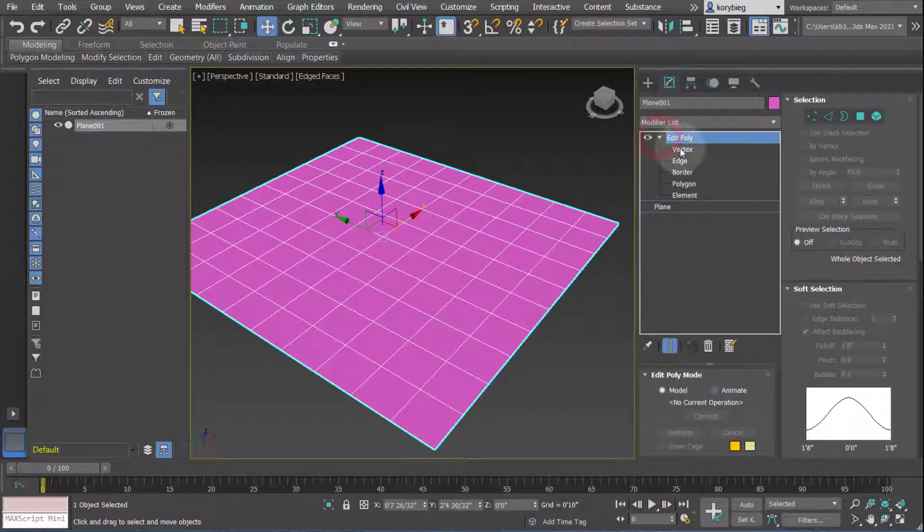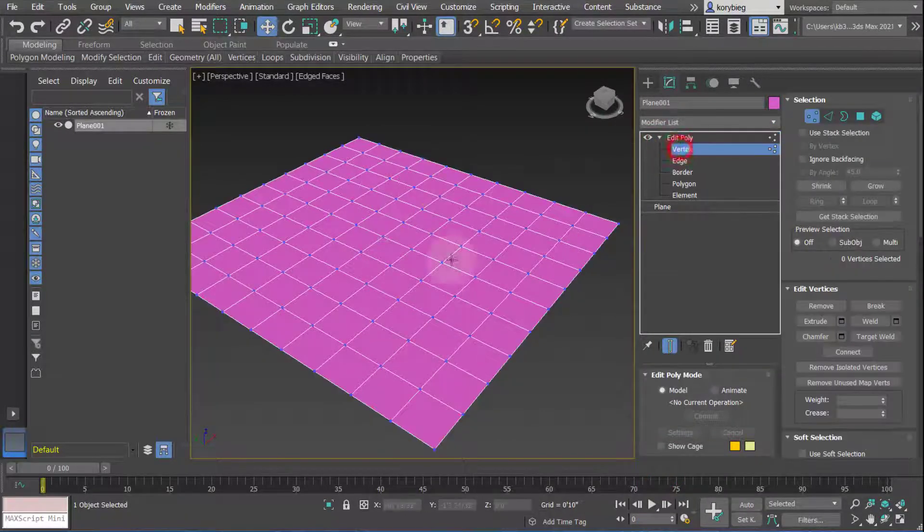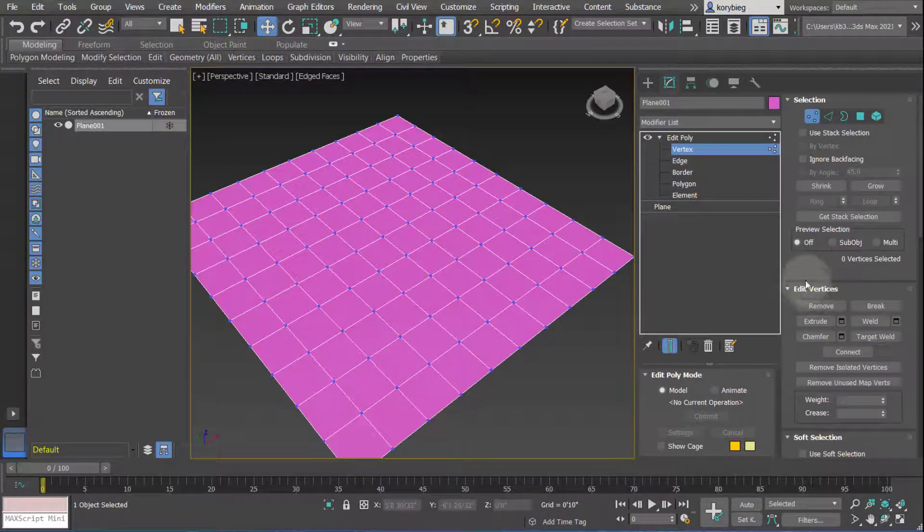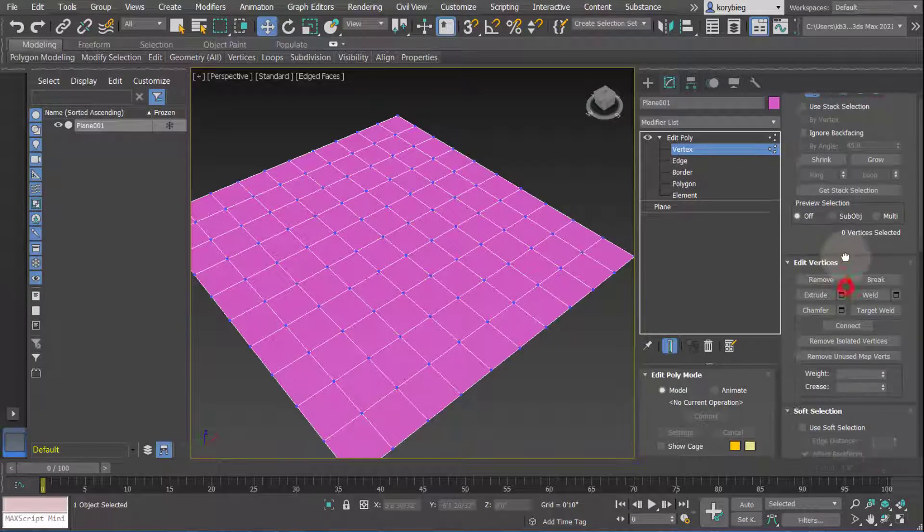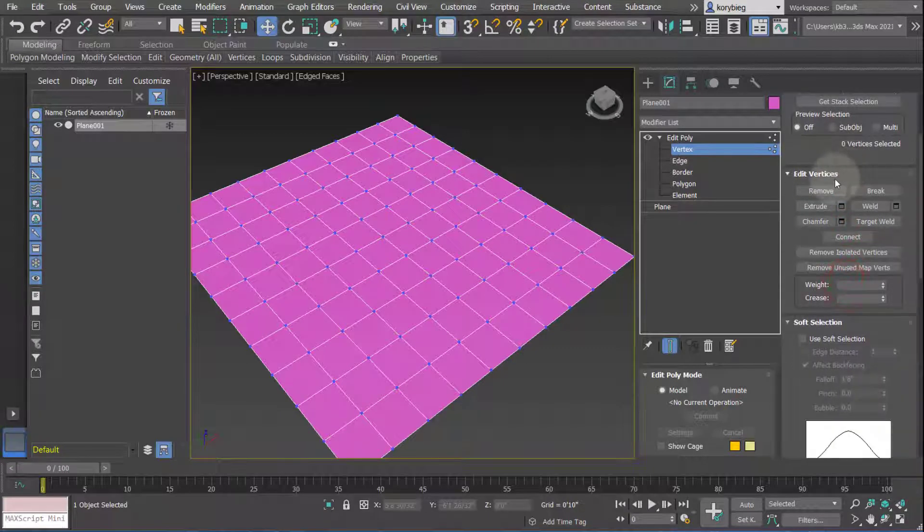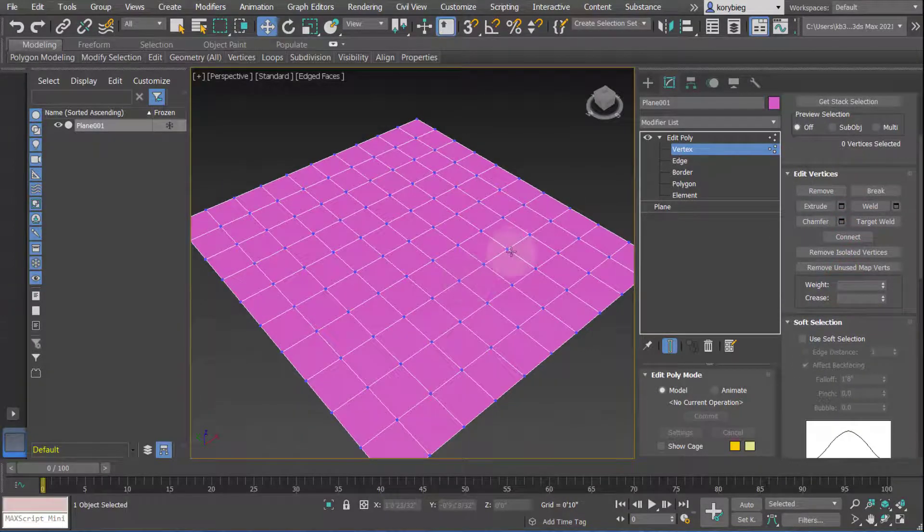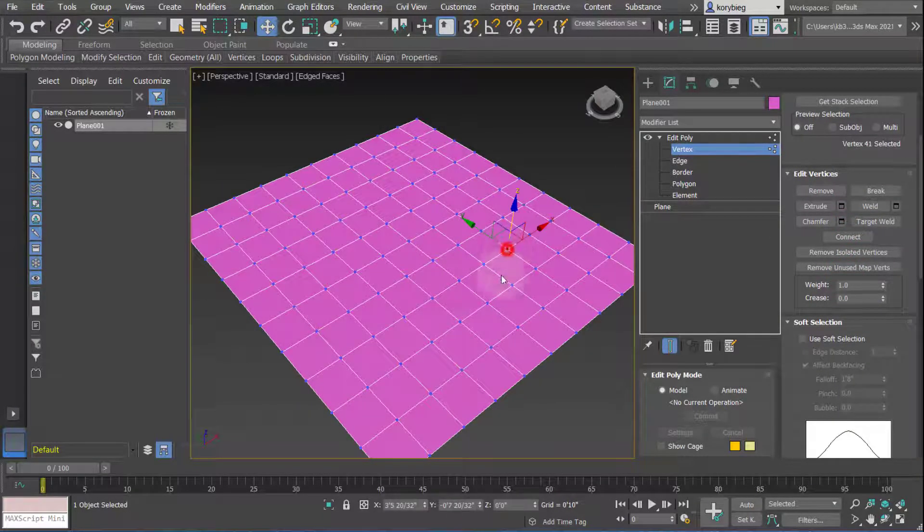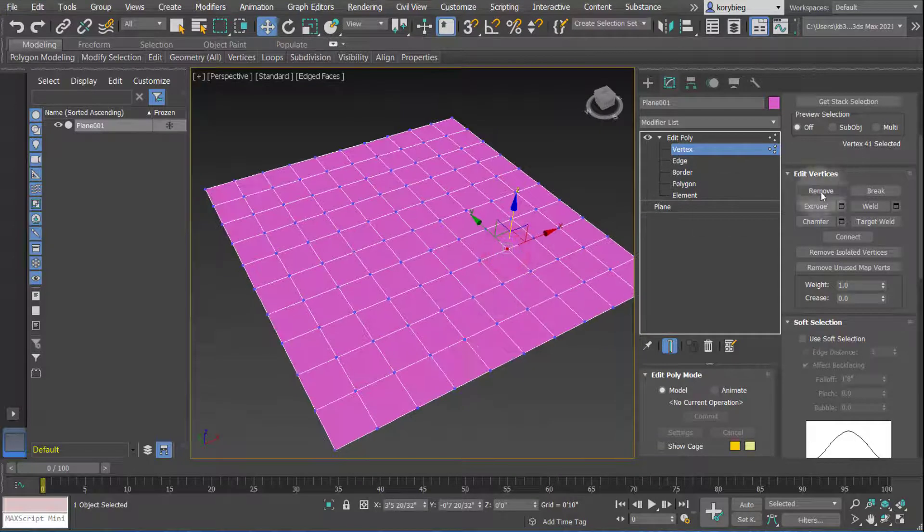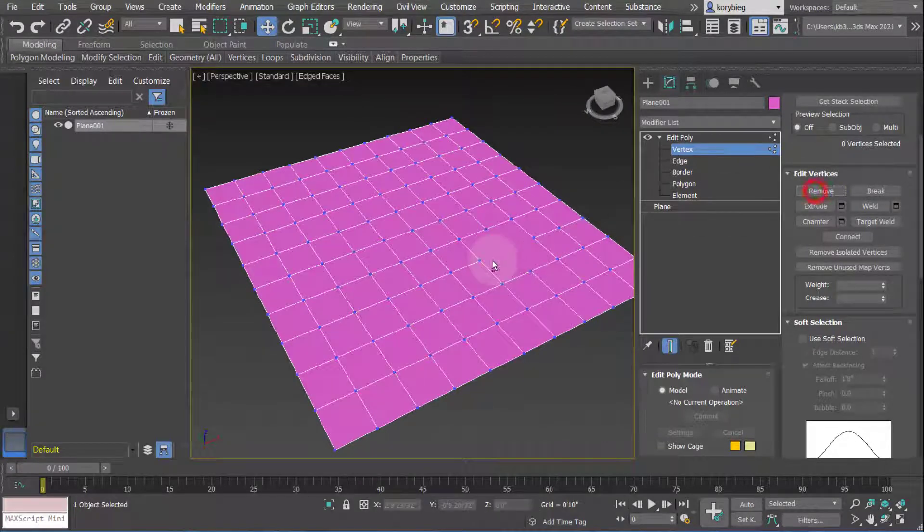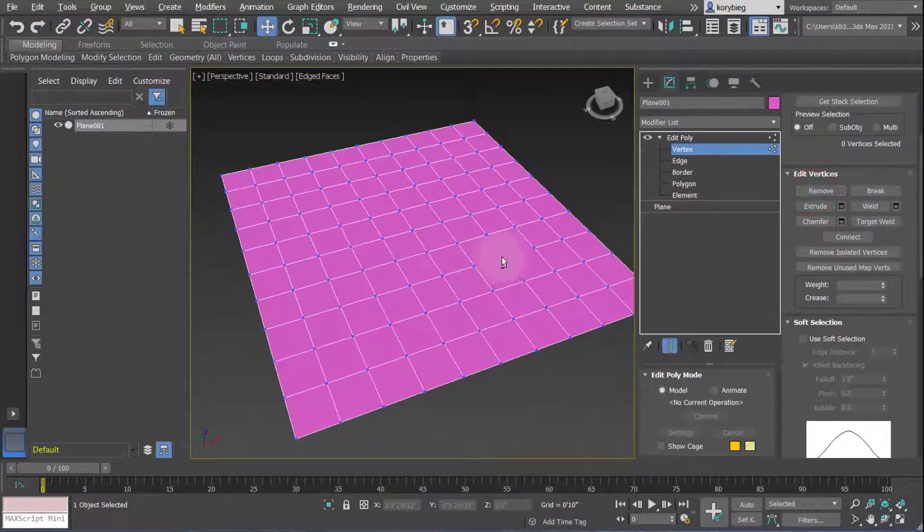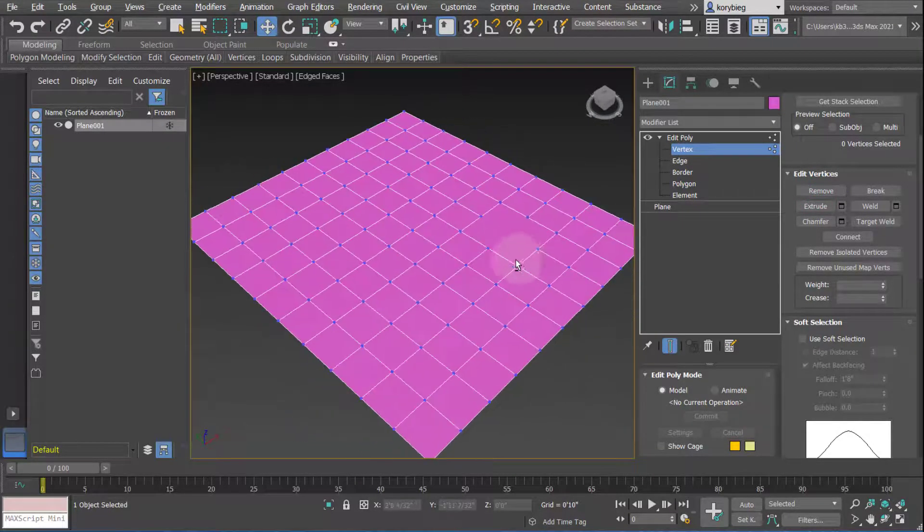Open up to the sub-object, select Vertex, and let's look at some of these edit vertice options. The first one is you can remove a vertice. If I select a vertice, you can hit Remove, and it actually just removes that vertice.